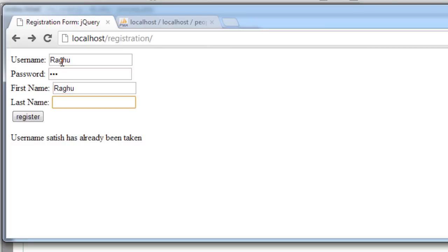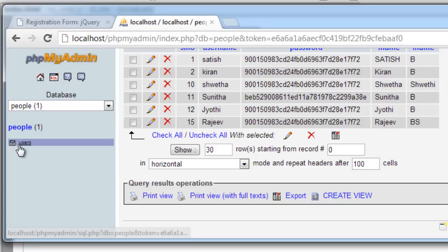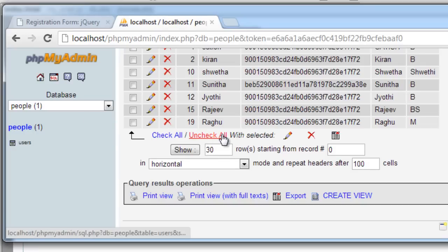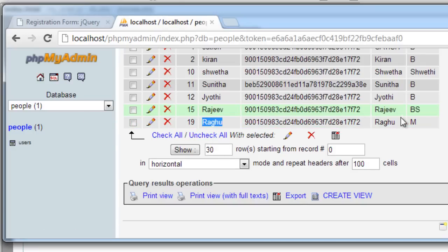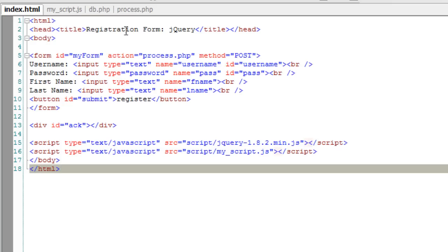I'll enter a new user username and hit register. It gets inserted successfully. And it is present in our database too. This is how we validate both in client as well as server.